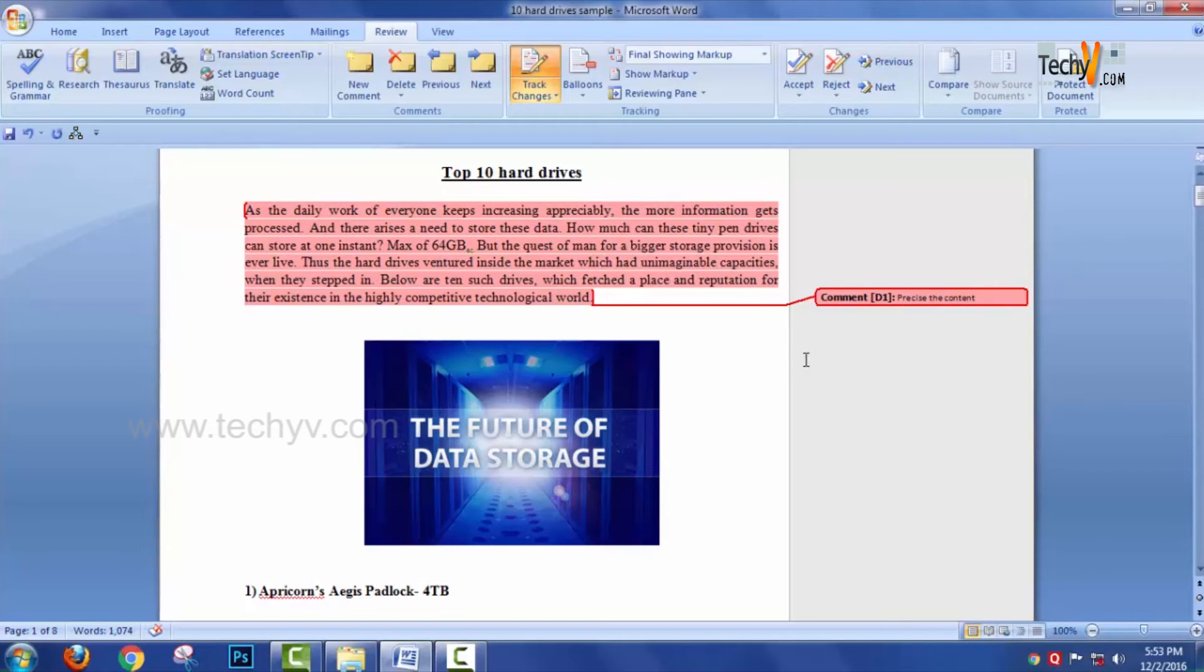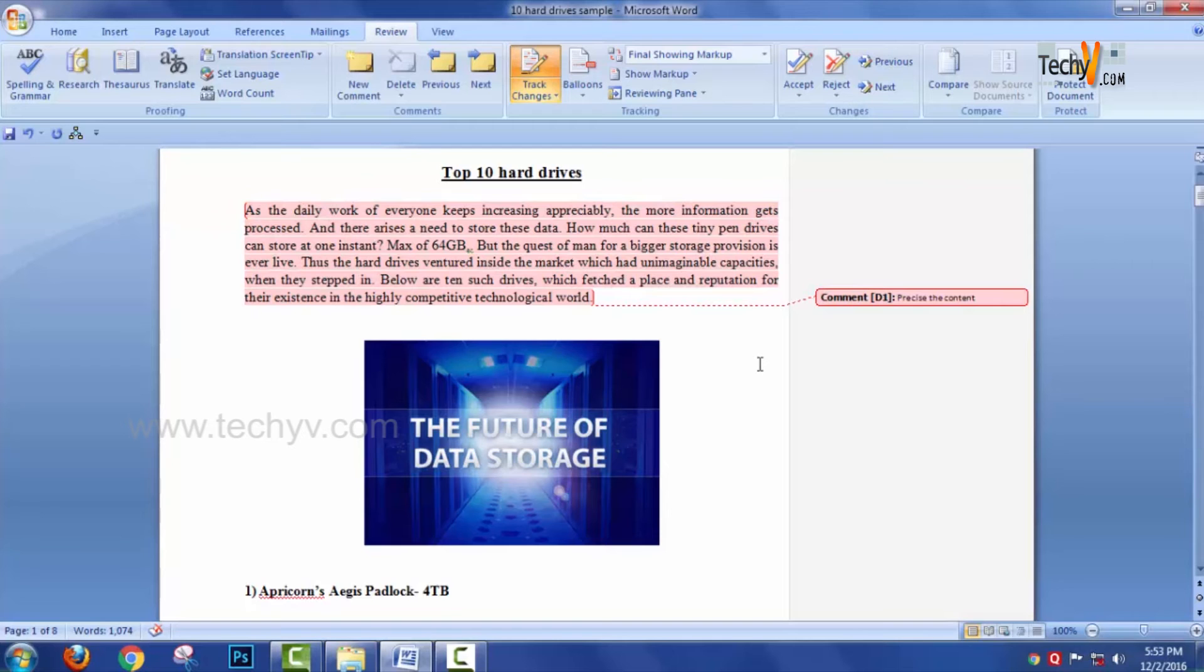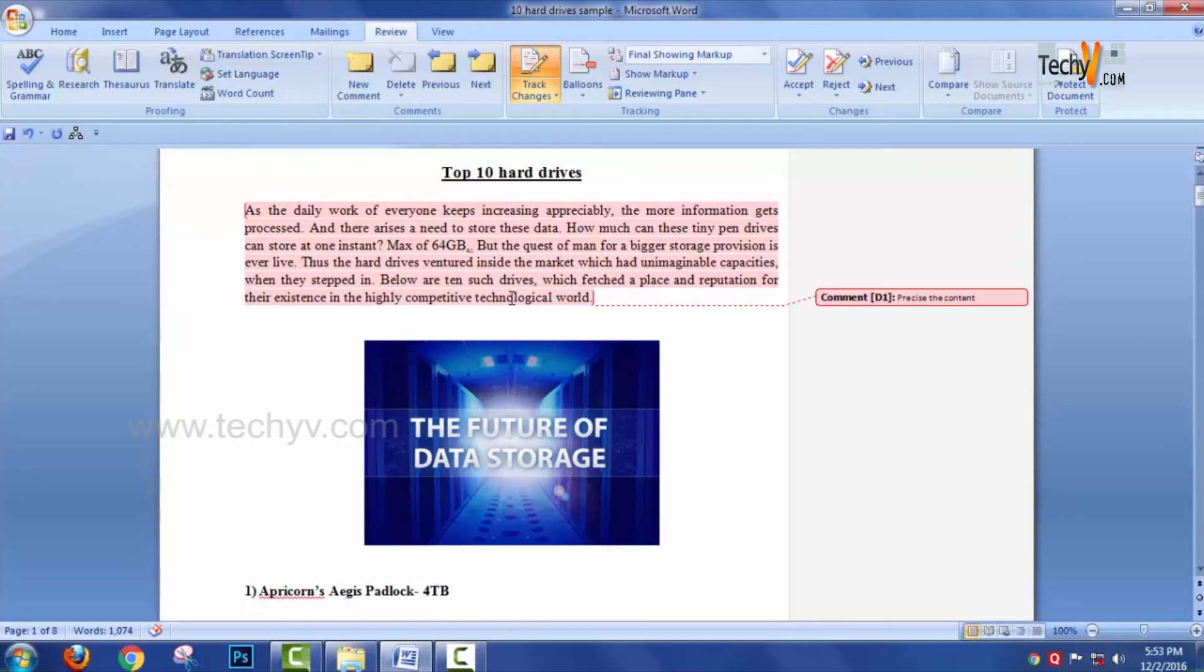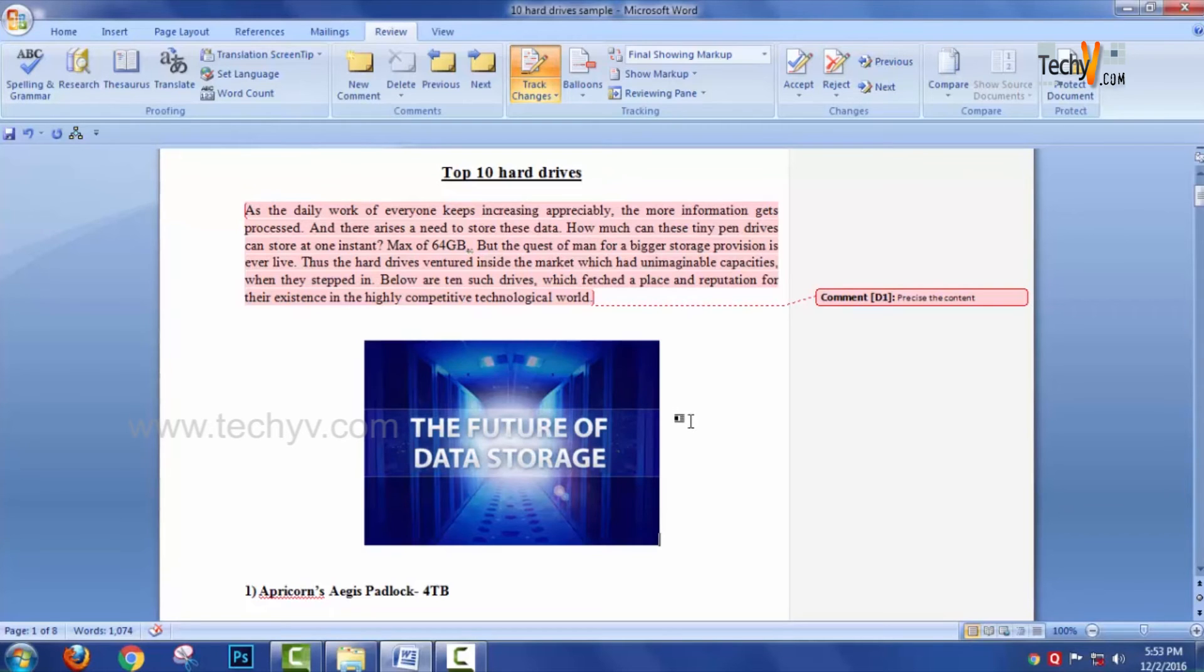Once I am okay with the comment, I just release the cursor. You can see there is a color change for the entire paragraph, so when a student actually reviews his work, he'll be able to identify what are the changes he had to make.